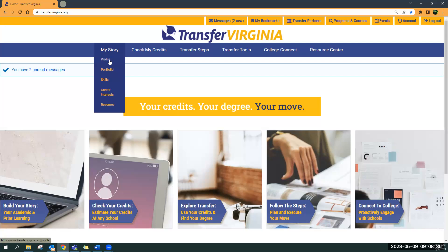You can enter your current college, your program of study. If you've got a military background, you can enter that information as well. There are a couple other things here, including the resume builder. A career interest helps you decide — if you're not really sure what you want to do but you're interested in certain areas — that can help you find a career and ultimately a college major.